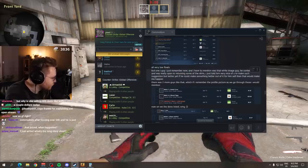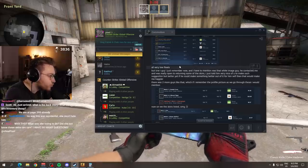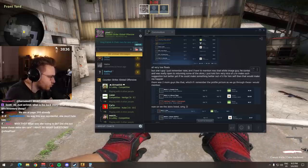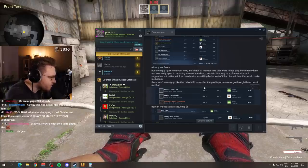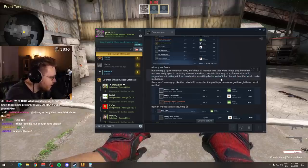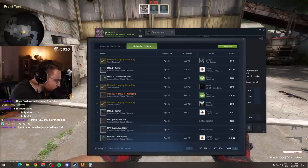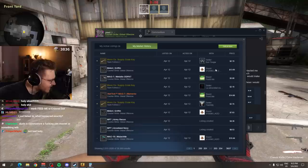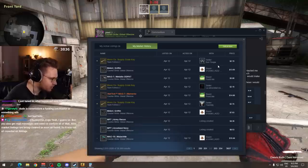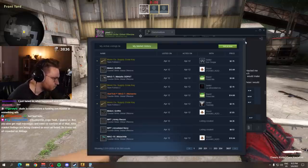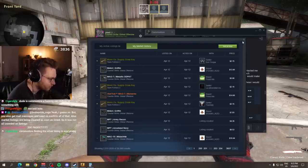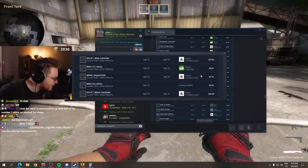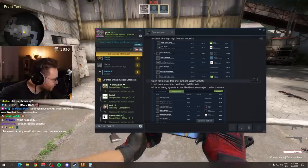I just remember now, I have to mention it was that white image guy. He contacted me and was really open to returning some of the skins. I just told him, very nice of you to make such suggestions, but better yet if he could make something better out of it for himself, then that would make me happier. This guy bought so many skins. And I think as well, look, he even put into his name, it says at. I think maybe he said like at me or something because he maybe got worried that something happened. Maybe that Commodore got hacked because these skins getting listed for these low amounts is unheard of. AK Black Lam high float for $40. It is endless. Did they break up? No, no, no, no. Commodore is not the type of guy.